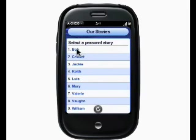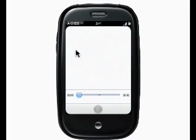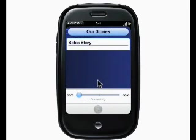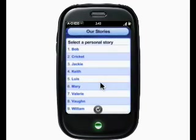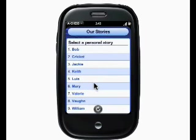I'll listen to Bob's story right now. Before I click on it, I may want to put my headphones in the jack on the top side of my Pre for privacy. I click on it, it opens up, and it starts playing the story. You can use the controls at the bottom of the screen to rewind or fast forward. When you're done listening, just hit the center button on your Pre and you go back to the list of names.